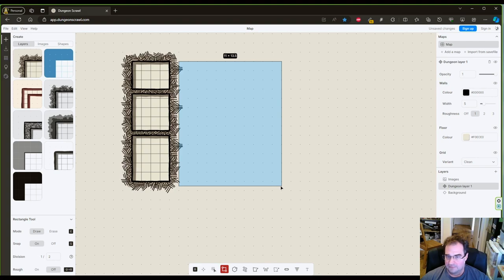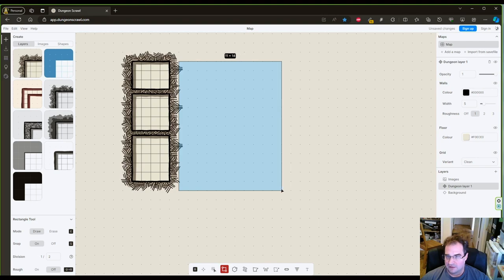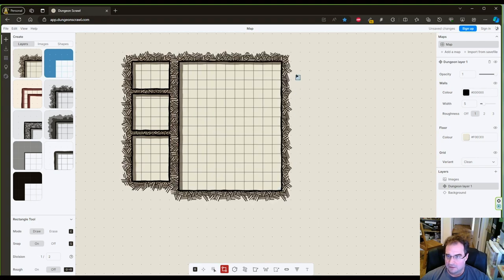And now we're going to draw one large one for a major hall. So here, 12 by 14. Let's make that 11 by 14. And some more smaller rooms here.